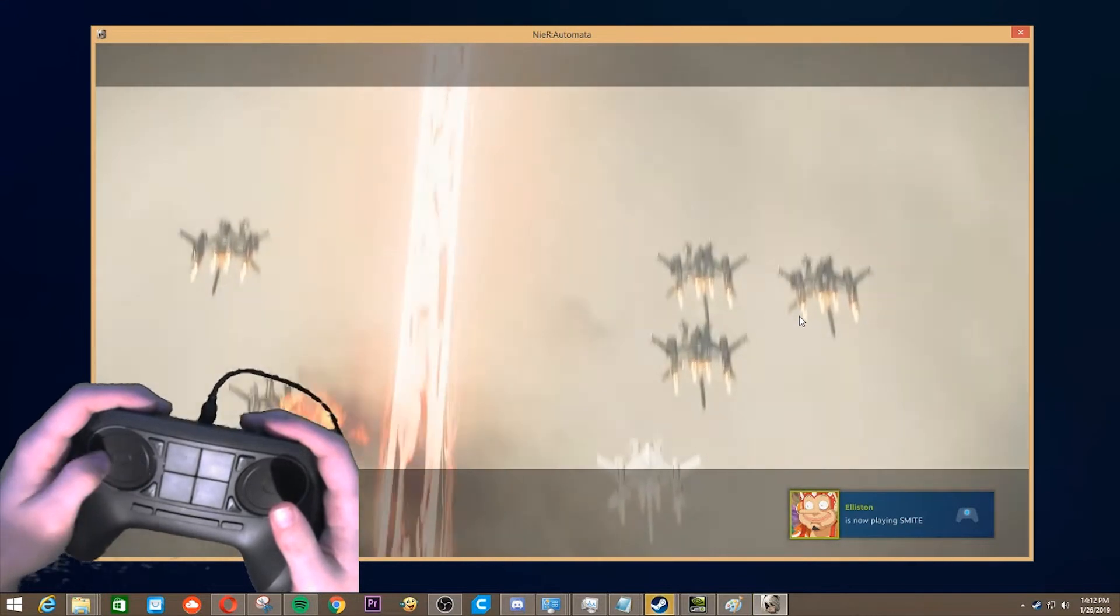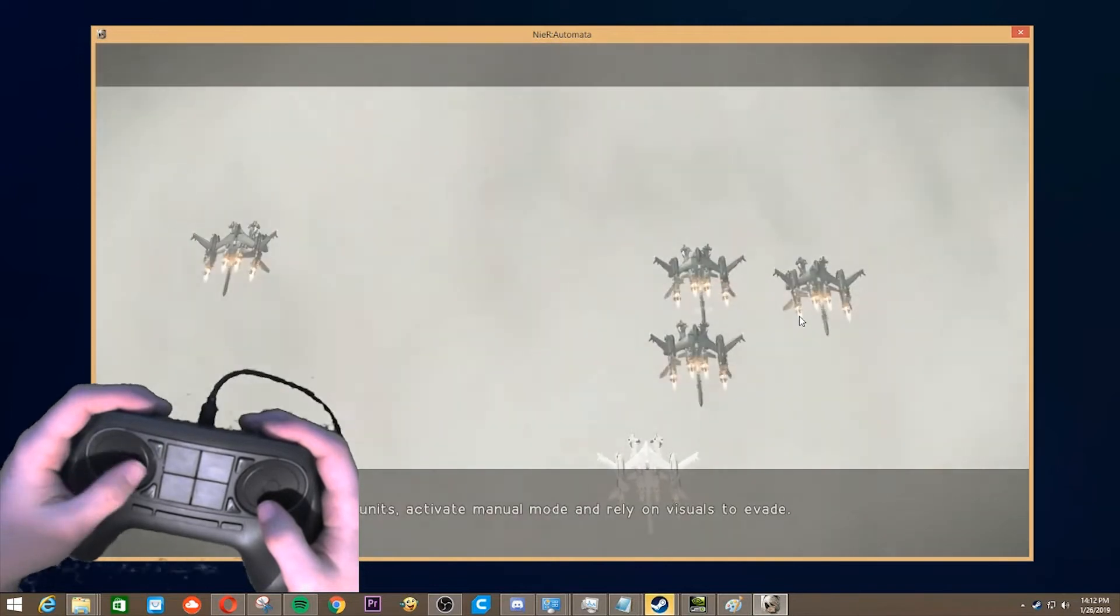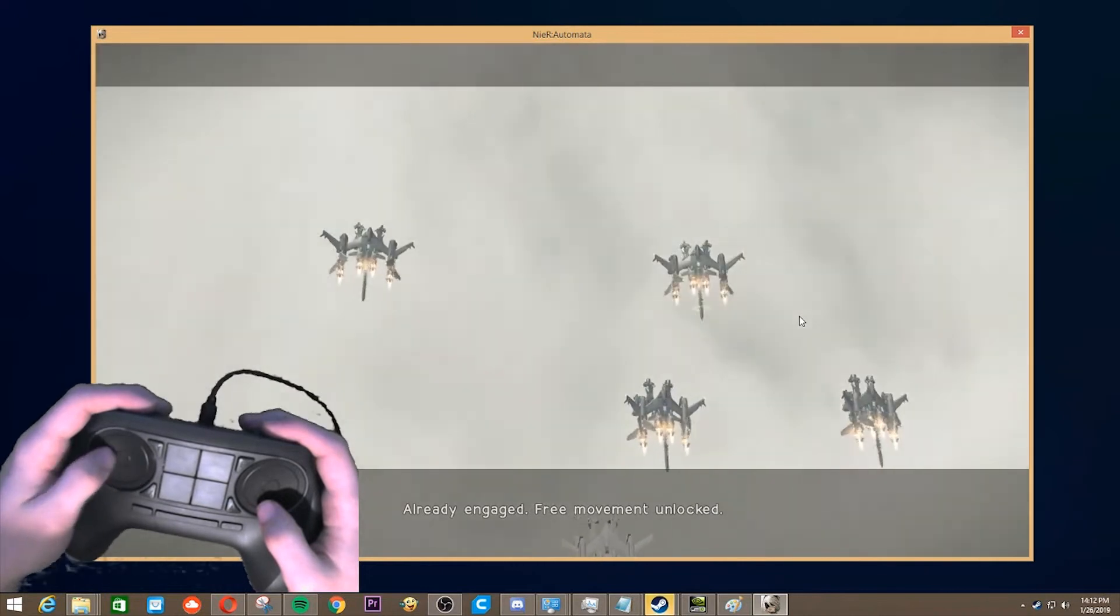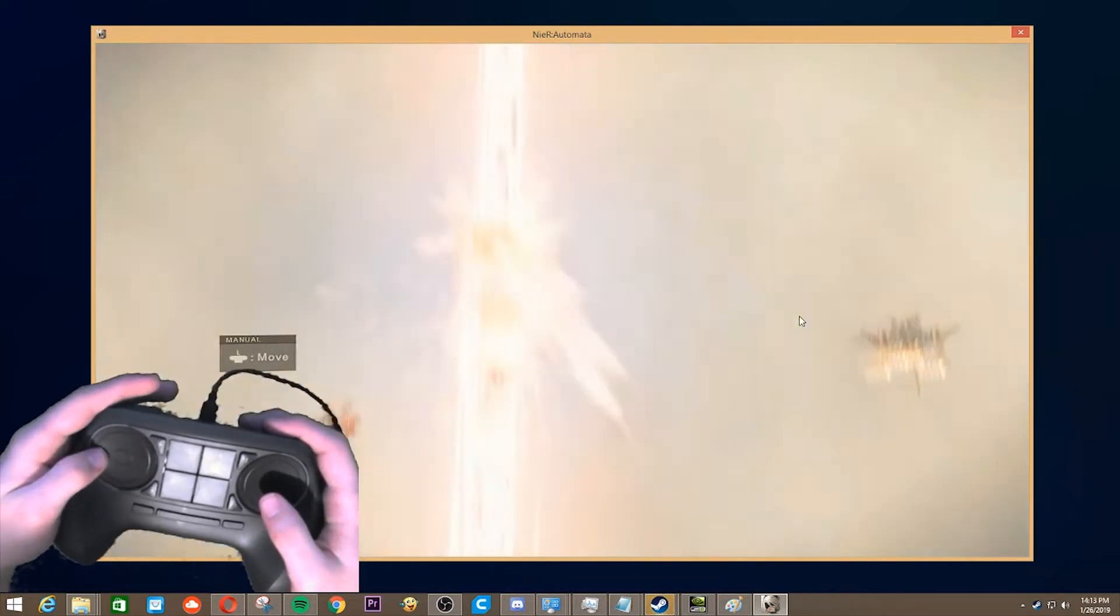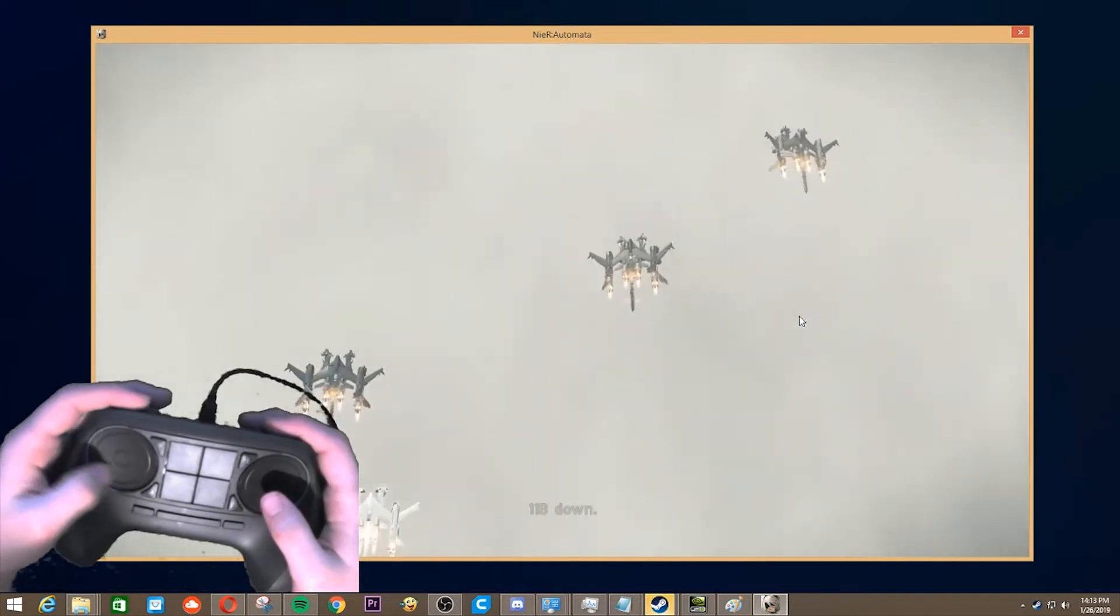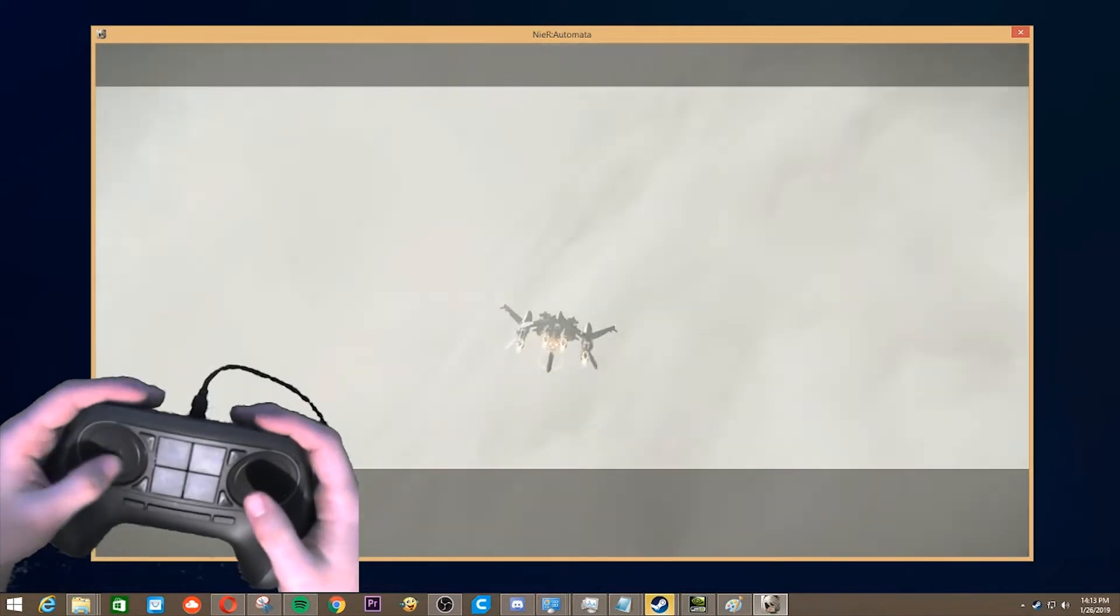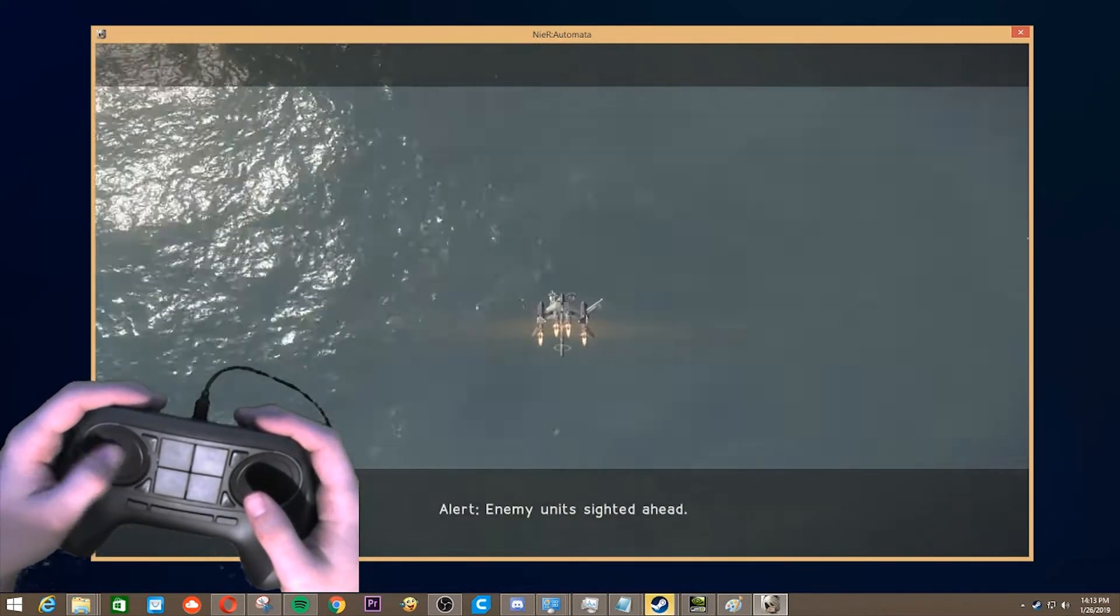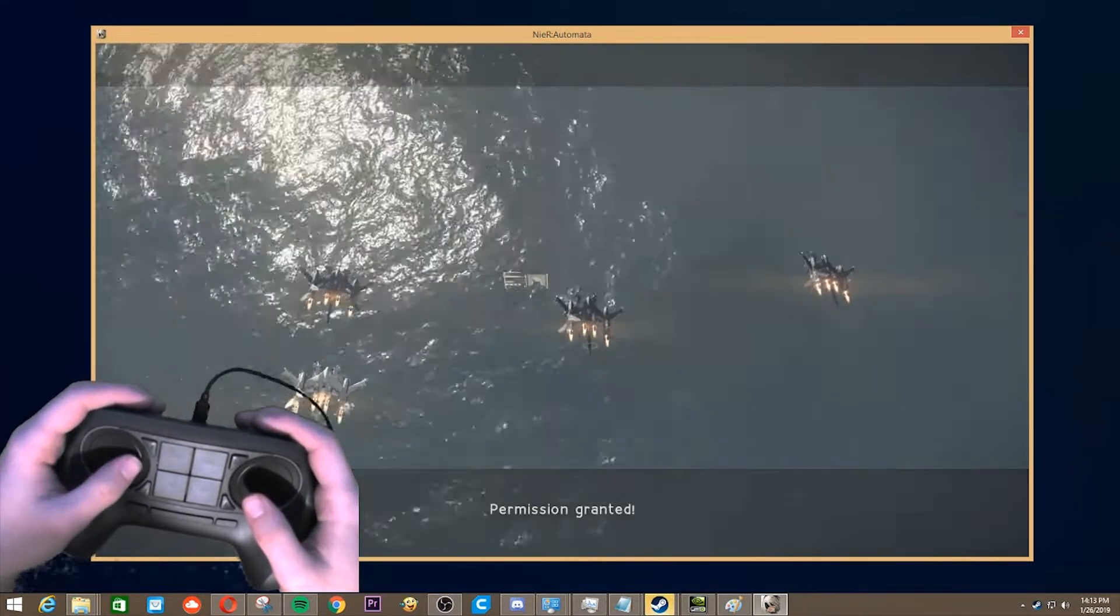No! 12H down. All units activate manual mode and rely on visuals to evade. Already engaged. Free movement unlocked. Origin point of long-range lasers confirmed. 11B down. Our HO229 cancelers are ineffective. Alert. Enemy unit sighted ahead. Requesting permission to engage. Permission granted.